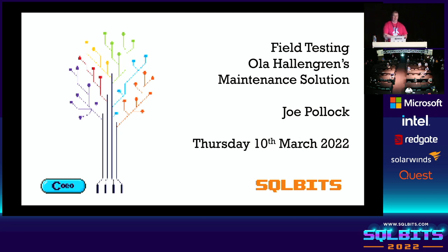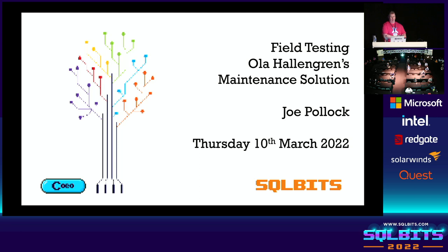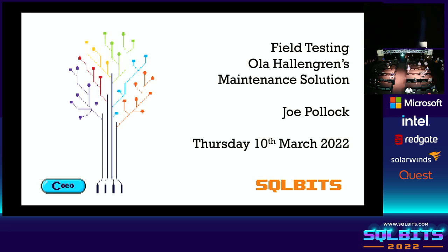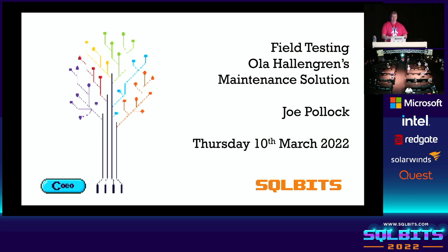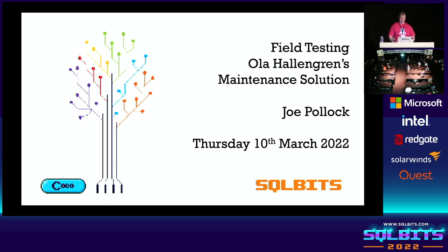Hey, good morning. Thank you very much for coming to my session today. Welcome also our lovely virtual attendees. So today we've got a 20 minute beginner level session on Ola's wonderful maintenance solution. Hopefully you'll learn a bit about installing, configuring, and my top five tips for beginners using the solution, how to get the best out of it.